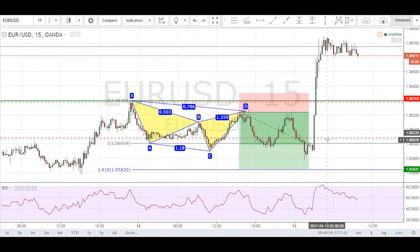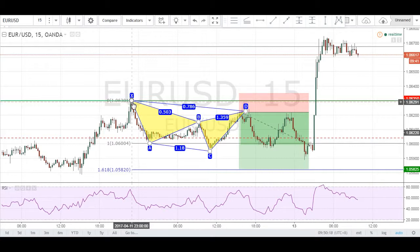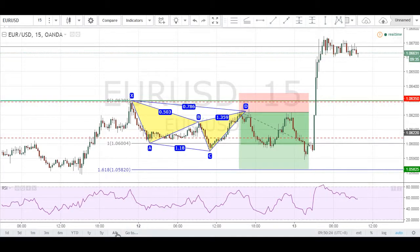As you can see, when one opportunity has ended, another presented itself to us in the form of a cipher pattern. This has been the full analysis on EURUSD. I just want to remind members that there will not be a daily market analysis today, considering that tomorrow is a holiday and markets will be thin and highly illiquid. Thank you guys for joining me, and I will see you on Sunday for our weekly market preview.